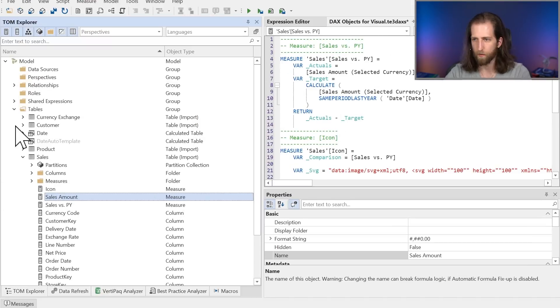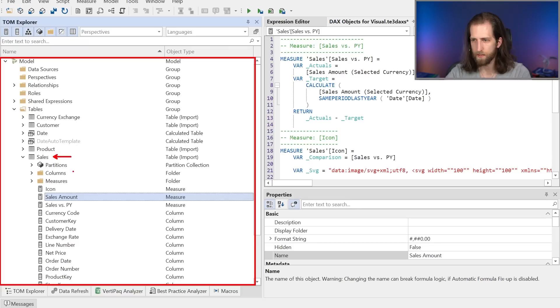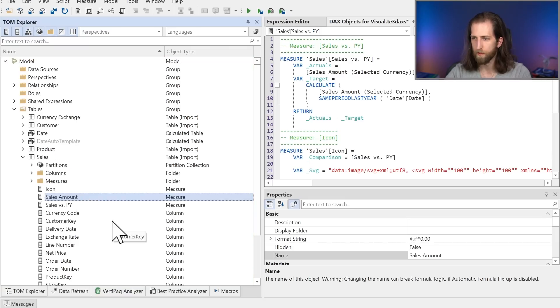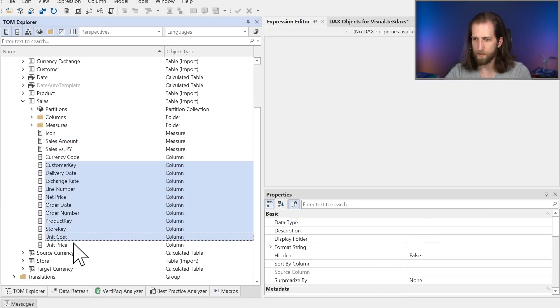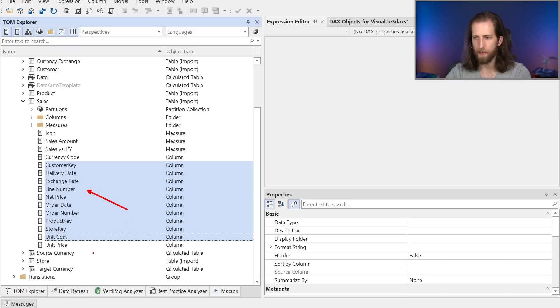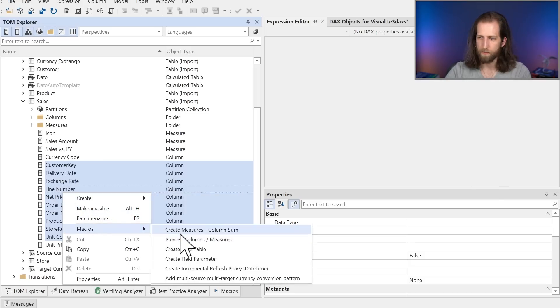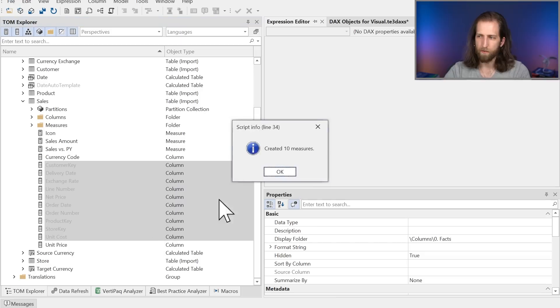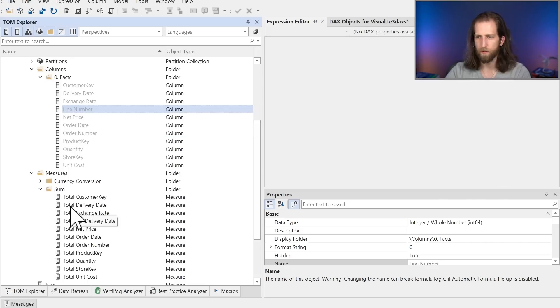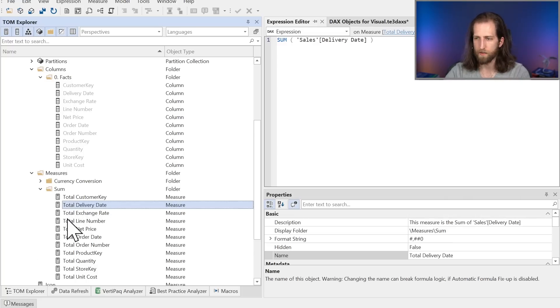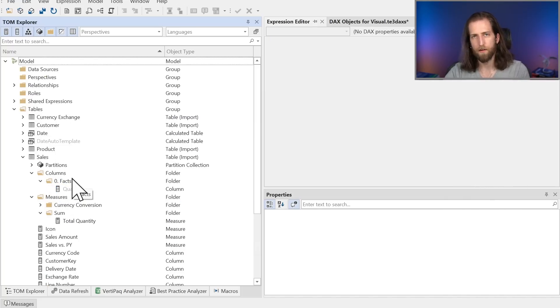I have Tabular Editor open right here. I have my model on the left hand side, I have the sales table, and a number of measures that are available. Let's say that for the sake of demonstration, all of these columns I wanted to aggregate in one way or another. I could use a script or a macro to create the measures in bulk, which will then hide those columns and create the measures organizing them in a display folder. I don't want the total delivery date or some nonsense like this, so I'll press Control Z and it's done. But this is just a simple example of how you can create and apply these templates.